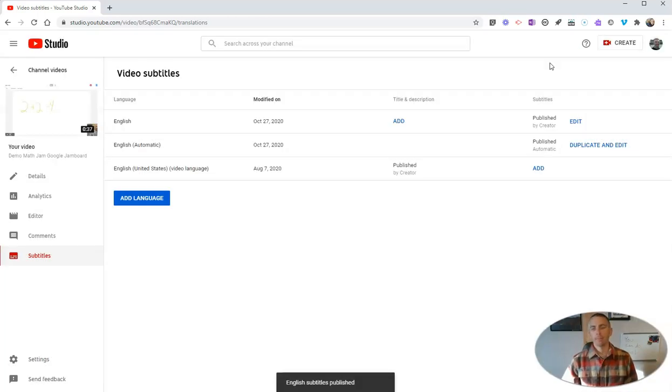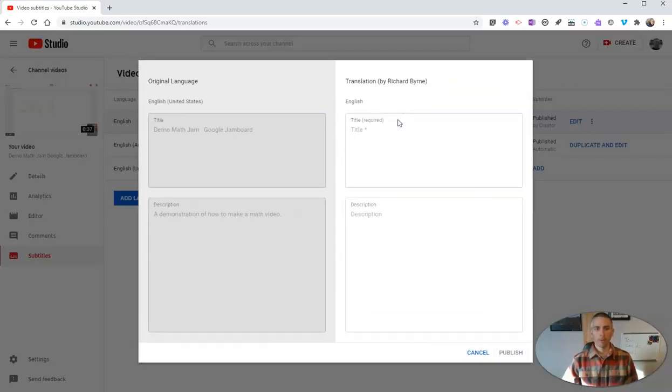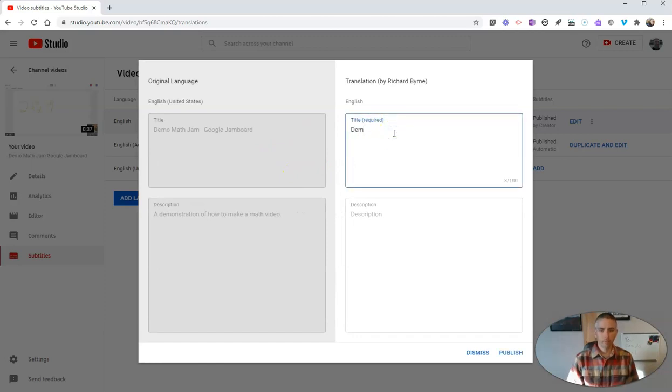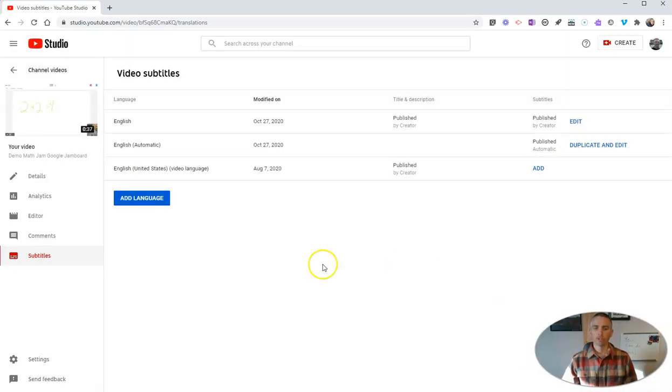And now it's published. And of course, I want to add a title and description, I certainly can. And let's publish that new one.